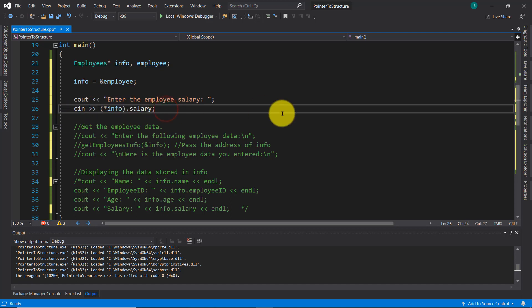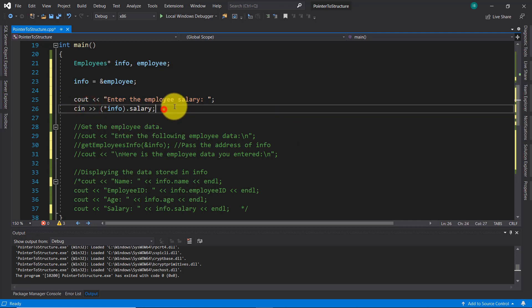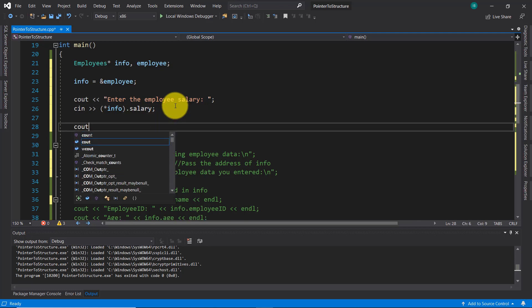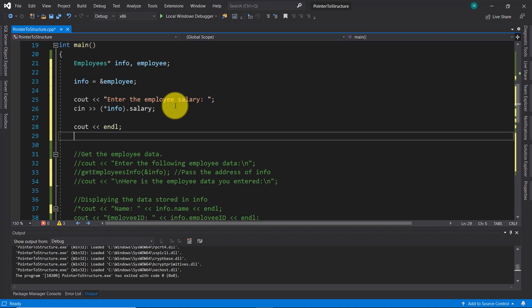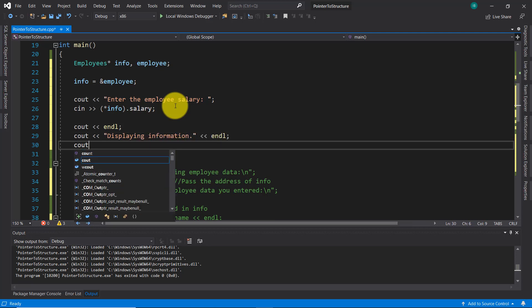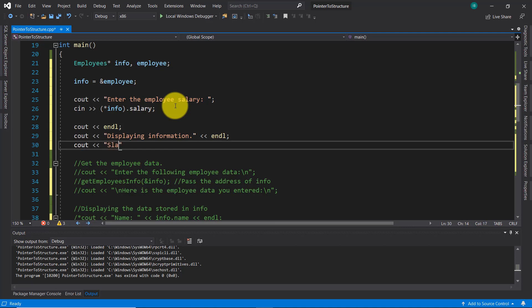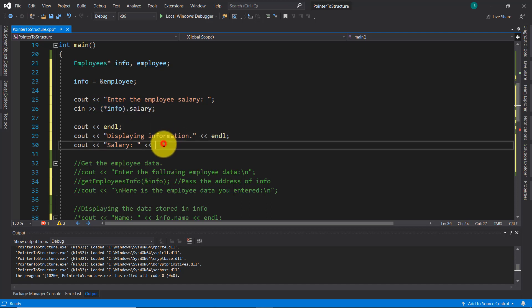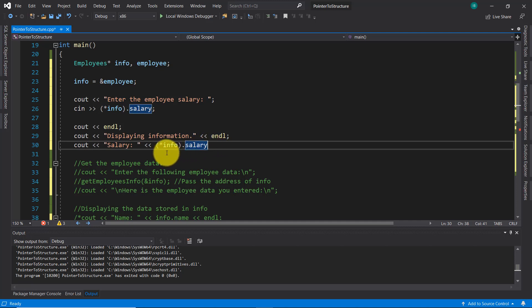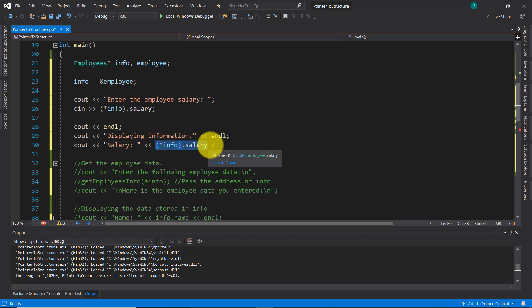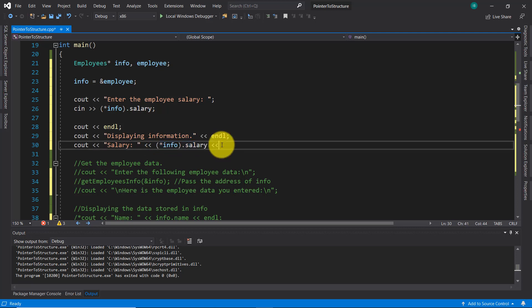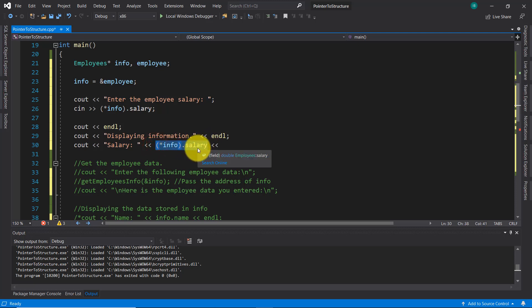Let's display in the console the result using 'cout', showing the salary. To dereference a pointer which is pointing to a structure, we use this format — parenthesis with asterisk and pointer name, then dot and member name — to get access to the value held by this member variable 'salary' of the 'employees' structure. This is one format that can dereference a pointer which is pointing to a structure.